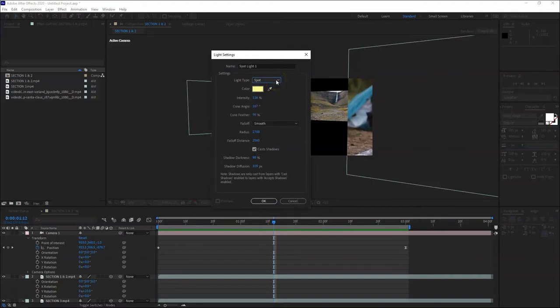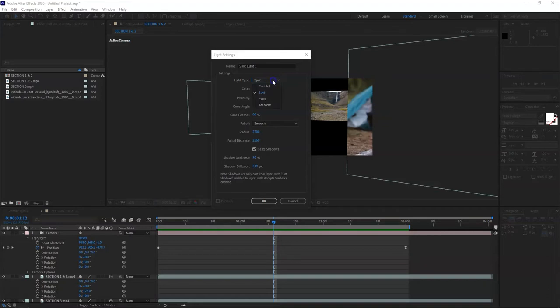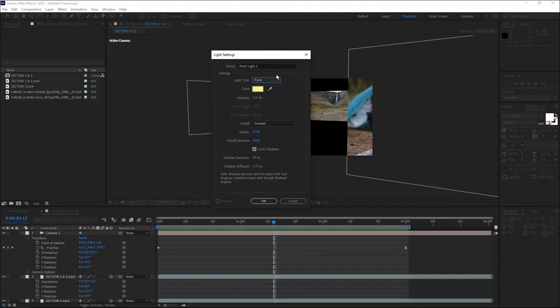It's like a spotlight that we know. When we observe on stage, especially when we attend concerts or beauty pageants or any big events, they use spotlights. So it has direction. Then there's the point light, like a bulb, illuminating at the center.